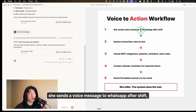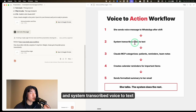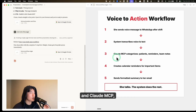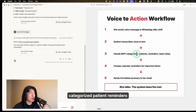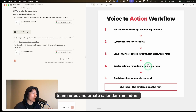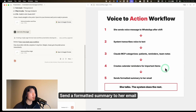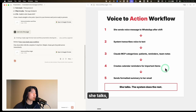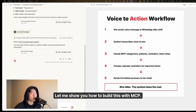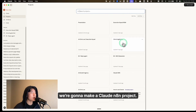So I'm building her a post-shift brain dump assistant. Here's how it works: she sends a voice message to WhatsApp after her shift, the system transcribes voice to text, Claude MCP categorizes patient reminders and team notes, creates calendar reminders for the important items, and sends a formatted summary to her email. She talks — the system does the rest.